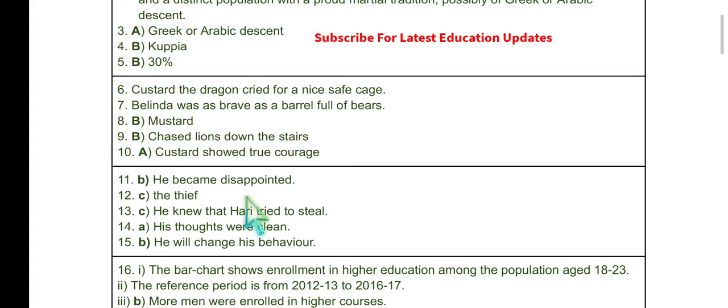The second section is a stanza from the poem 'The Tale of Custard the Dragon.' Question 6: What did Custard the Dragon cry for? The answer is a nice safe cage.